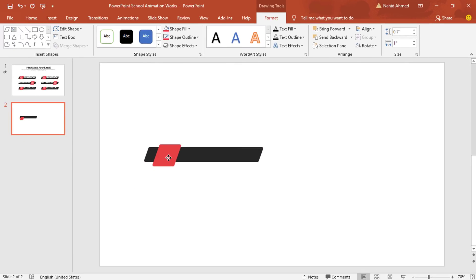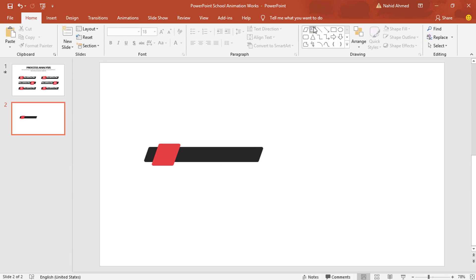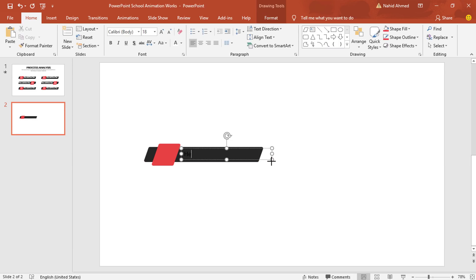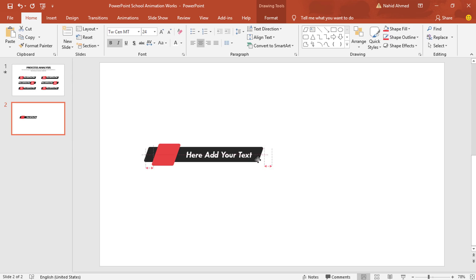Now we can place it over here. I'll pick a text box and drag it over this shape. Here you can add some text. Selecting all the text, I'll change the font to TWC and empty. Make it bold, italic, change the font size to 24 point, make it white and centered. Place it in the middle.